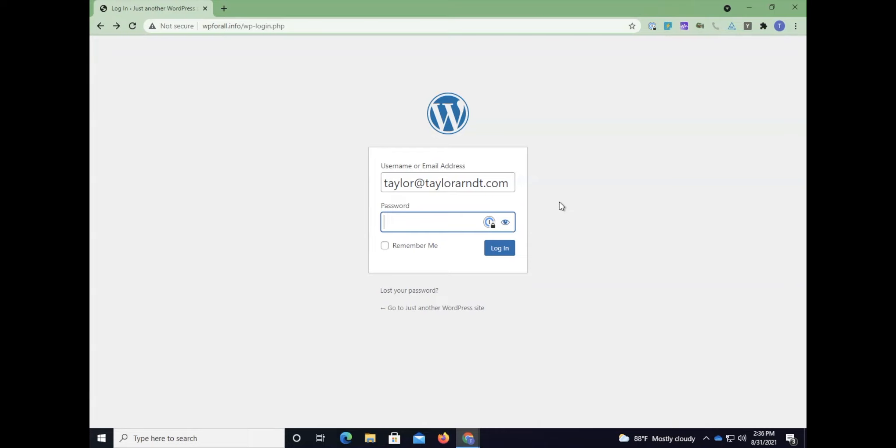As well, you can support us by going to patreon.com/TaylorsTechTalks and you can become a member where you can get some awesome benefits including our Discord, access to premium content, and more. So if you would like to do that, go ahead, patreon.com/TaylorsTechTalks. And with that, I think that is going to be good and I hope y'all have a great day. I will see you soon.